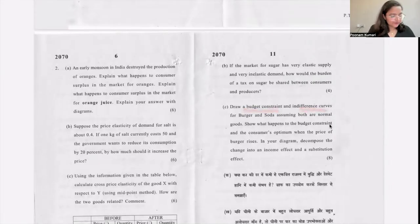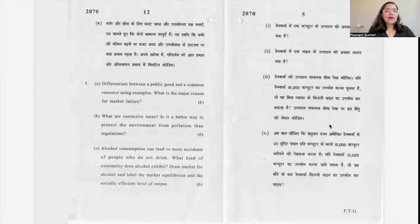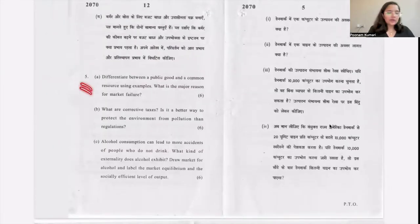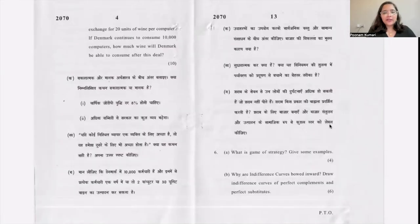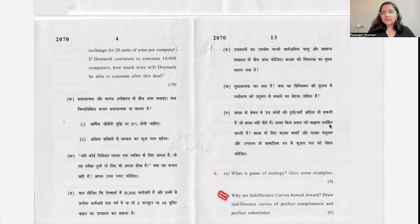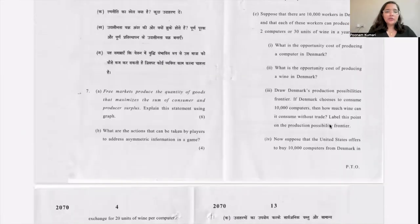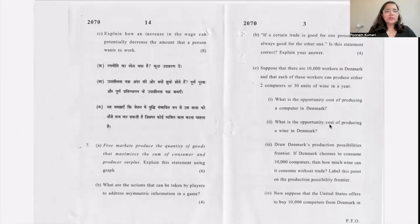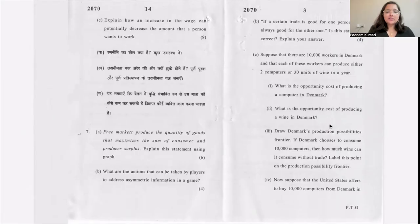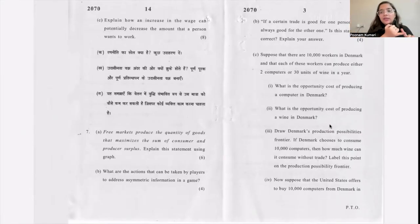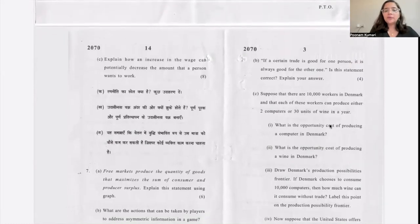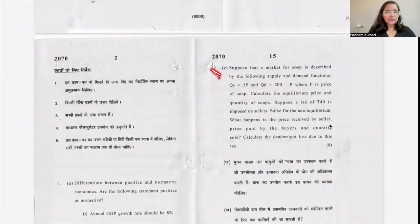Further questions include drawing budget constraints and indifference curves (Unit 4), questions on public goods, common resources, corrective taxes, socially efficient level of output, game theory, and why indifference curves have their shape. There are 7 questions in total. Another question asks to explain with a diagram how free markets produce quantities that maximize the sum of consumer and producer surplus. So lots of diagrams, numericals, and some direct theory questions — you cannot rely only on theory for this paper.